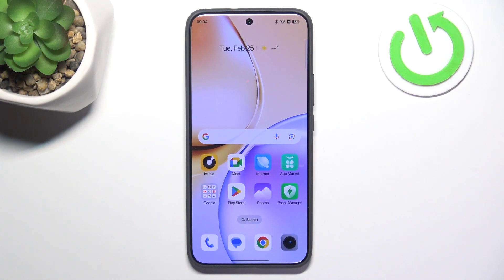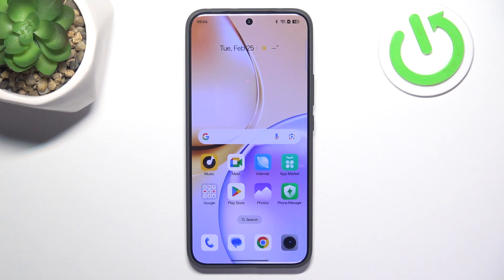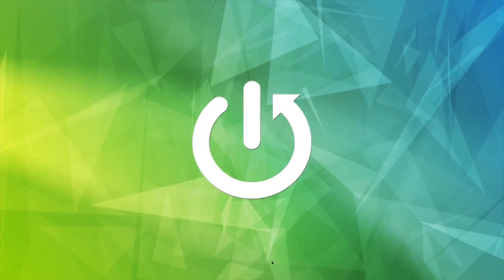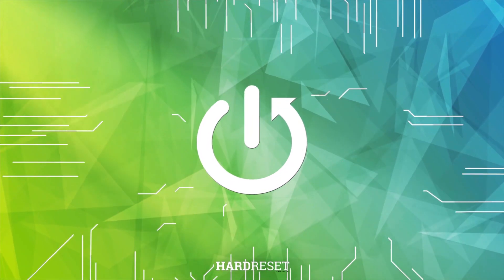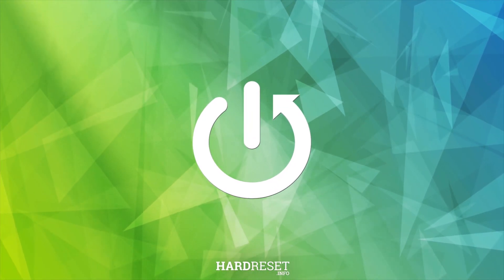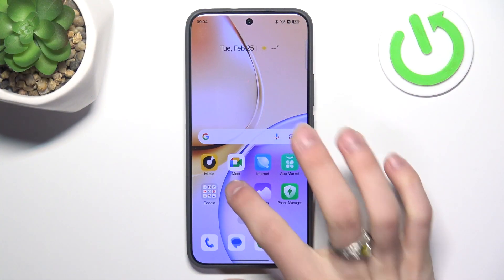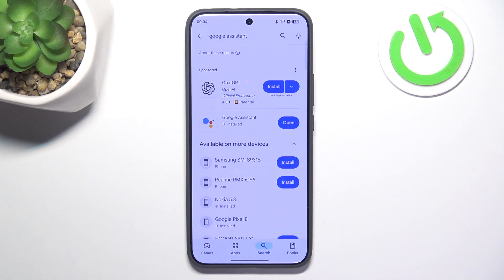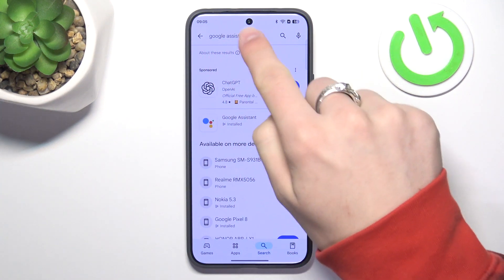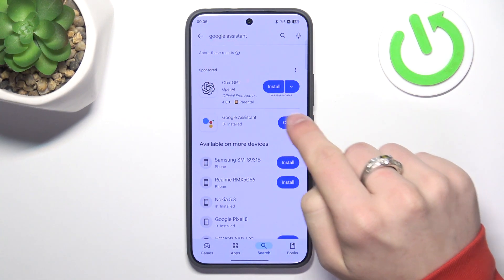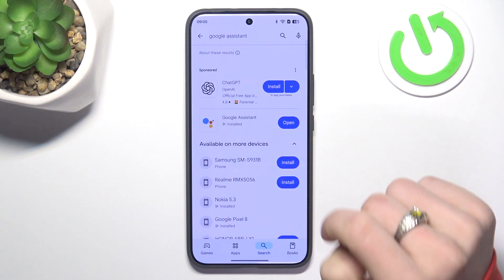Hi, it's HeartReset and today I'm gonna show you how to enable Google Assistant on Realme 14 Pro. So first go to Play Store and search for Google Assistant and install.